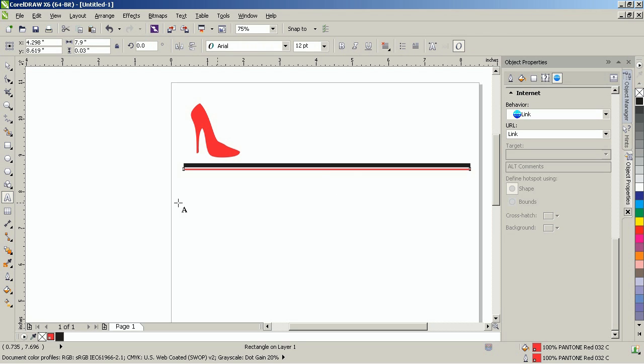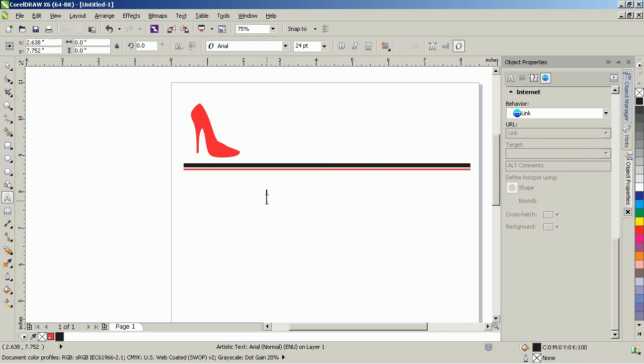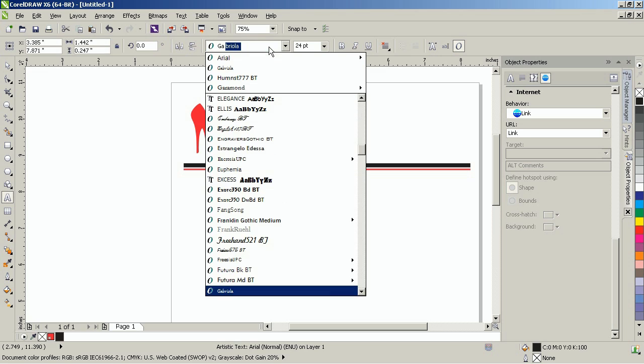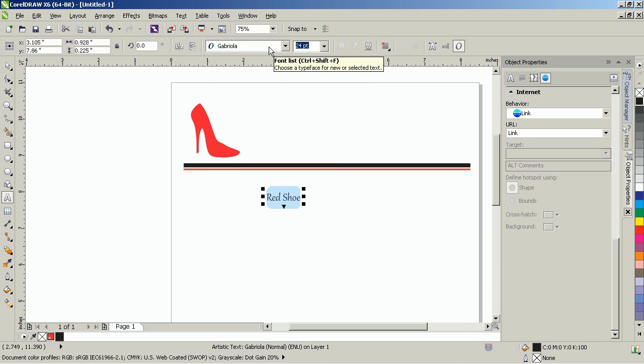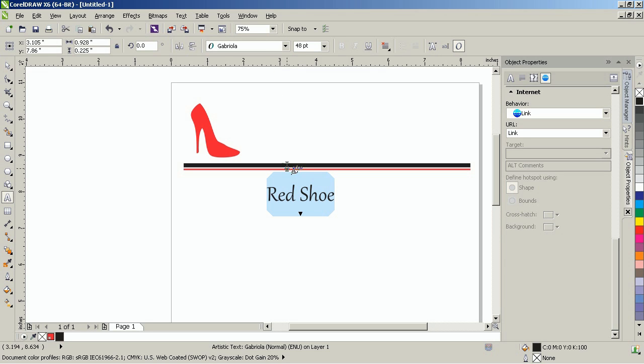Nudge the rectangle downward so that it's placed below the black rectangle. Click on the Text tool and then type in Red Shoe. For this tutorial, I'll use the Gabriola font and set the size to 48 points. Next, move it beside the clipart image.